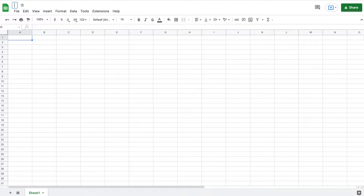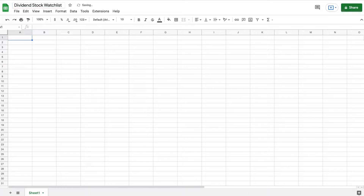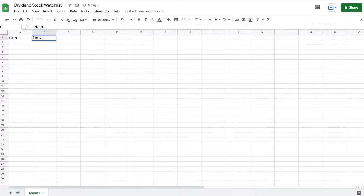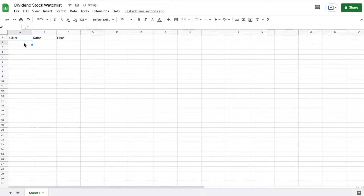I have a new Google spreadsheet open. The first thing I'm going to do is come up here to the top left and go ahead and give this a title — I'm just going to title this "dividend stock watch list." If we come down here in the very first cell, I want to see my ticker. I want to know the name of the company, and I also want to know their current price, so I'm going to list those three things here.